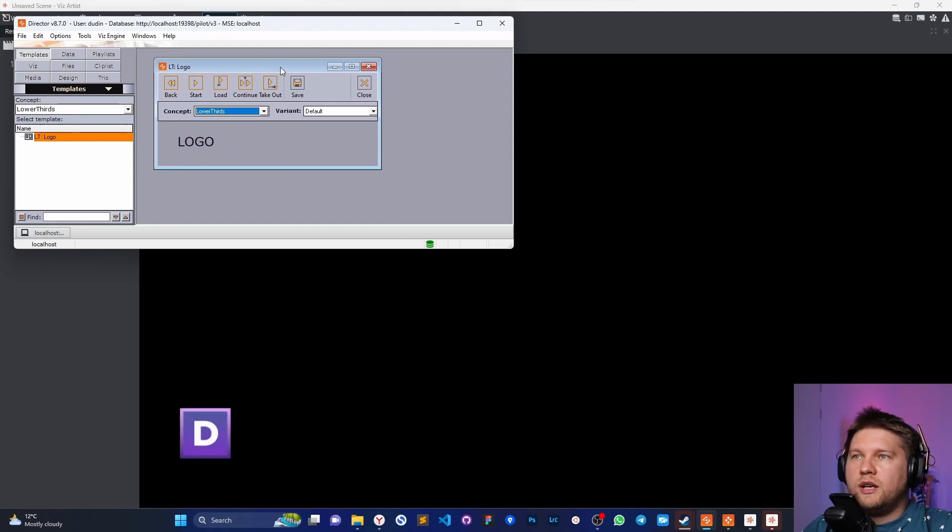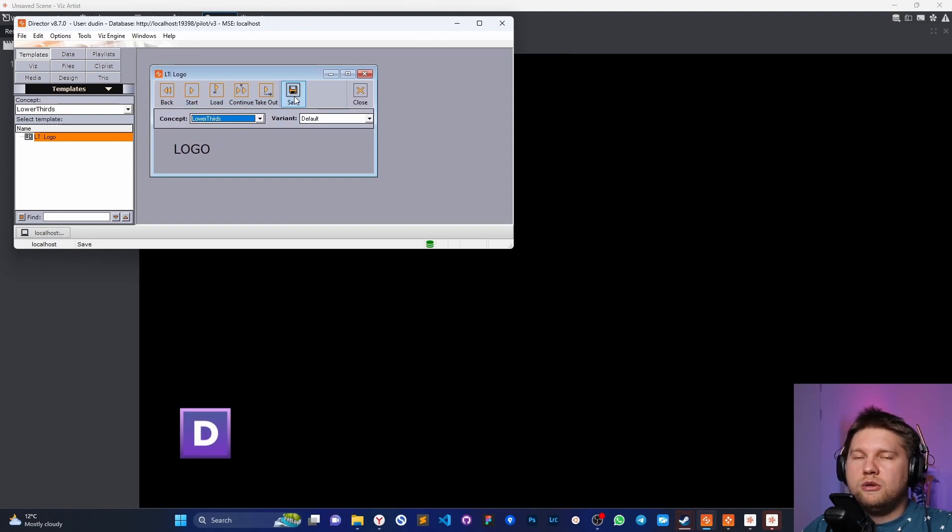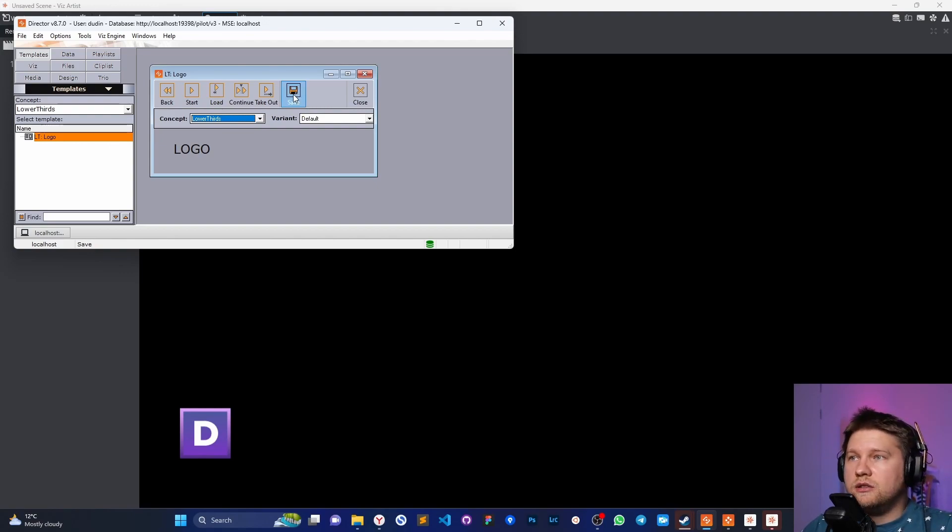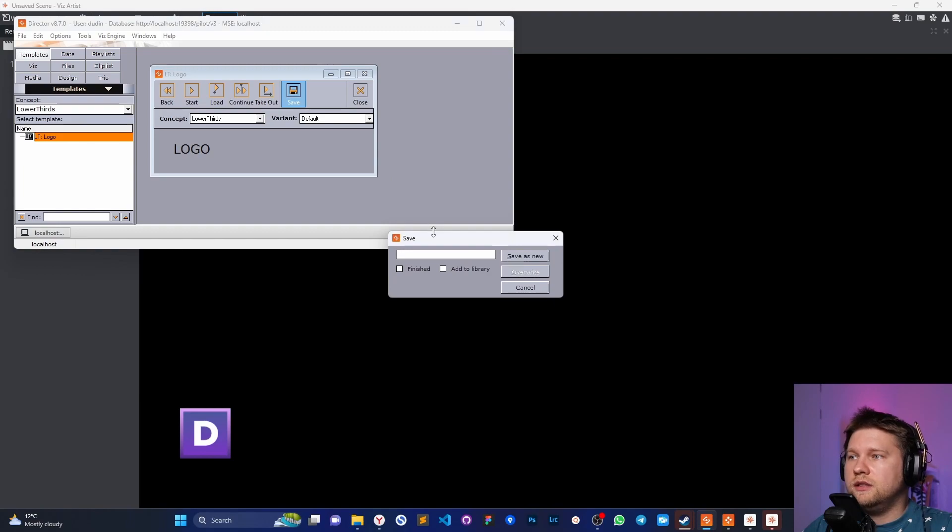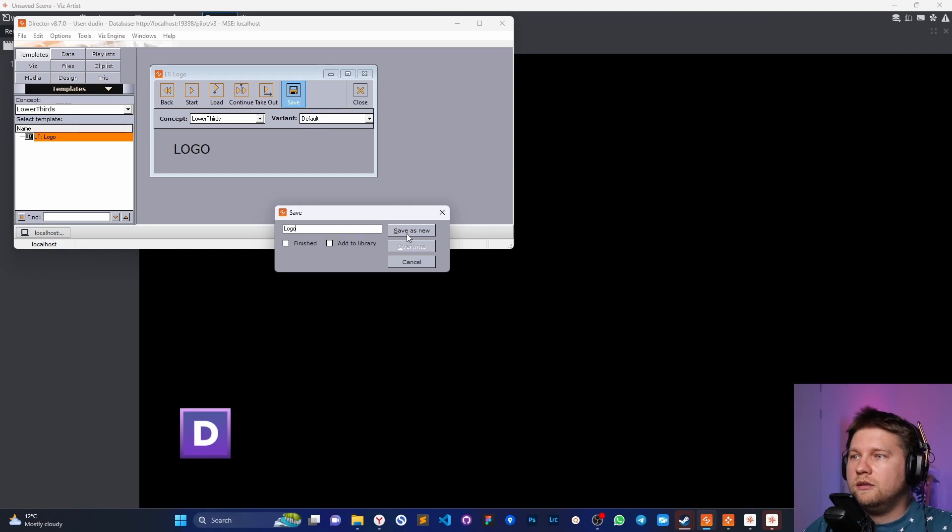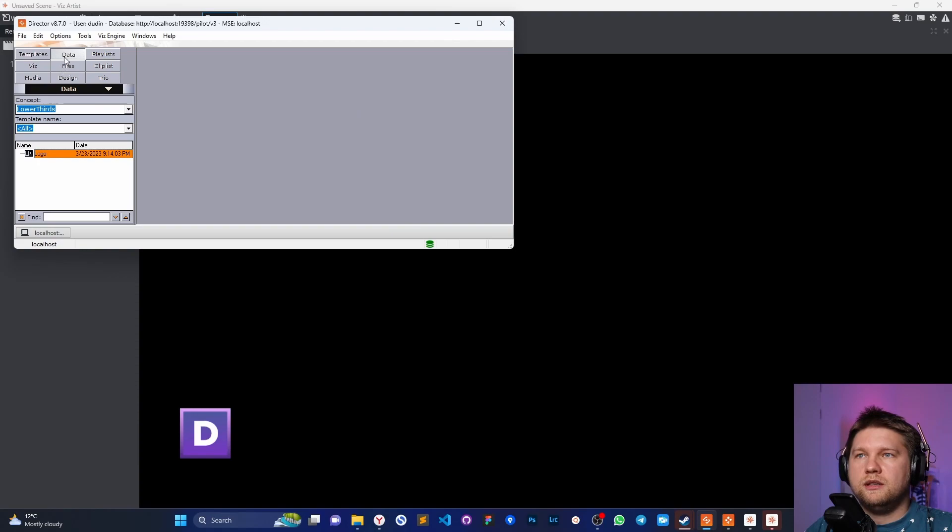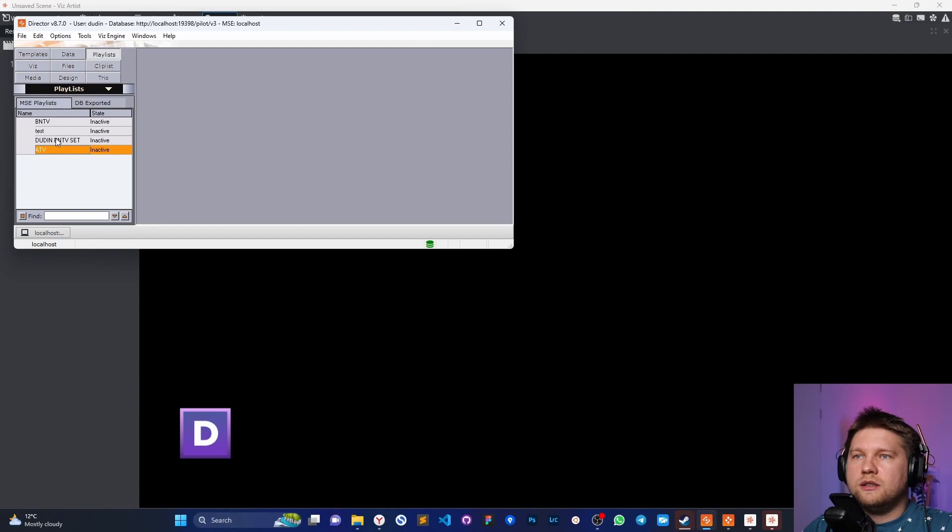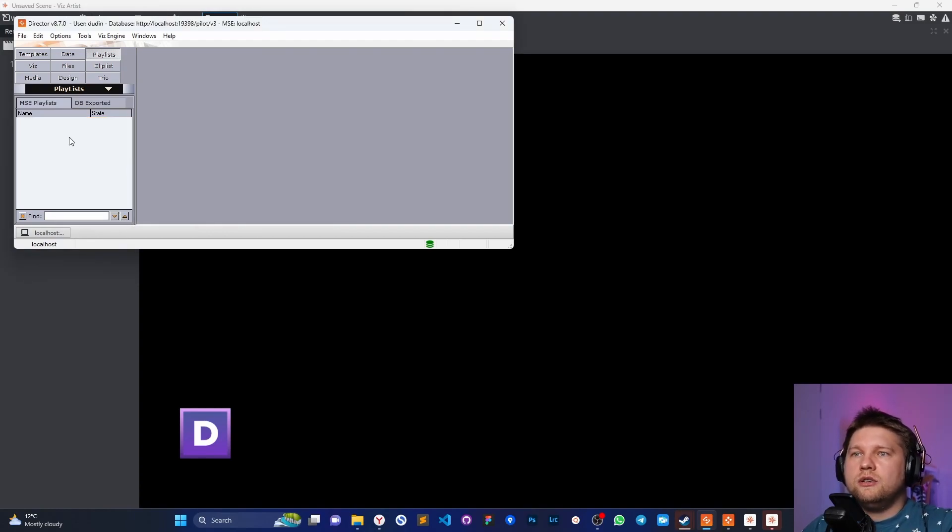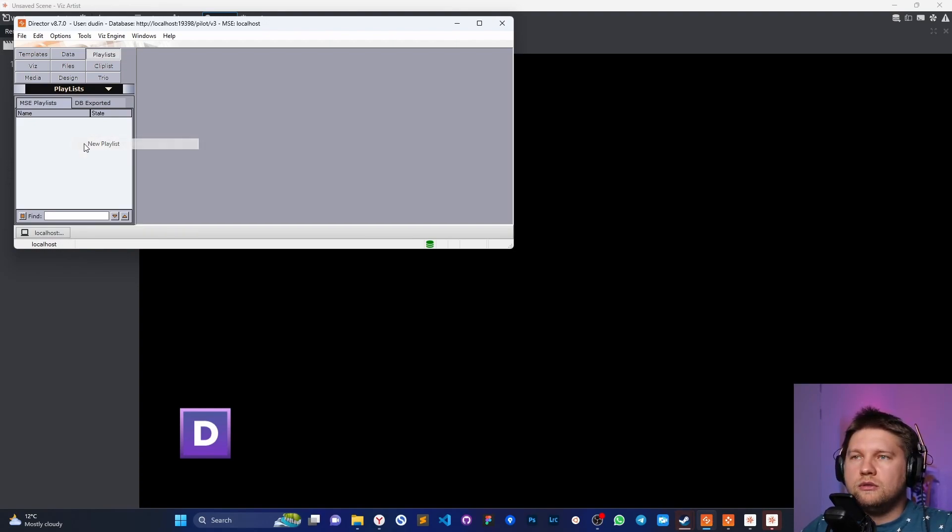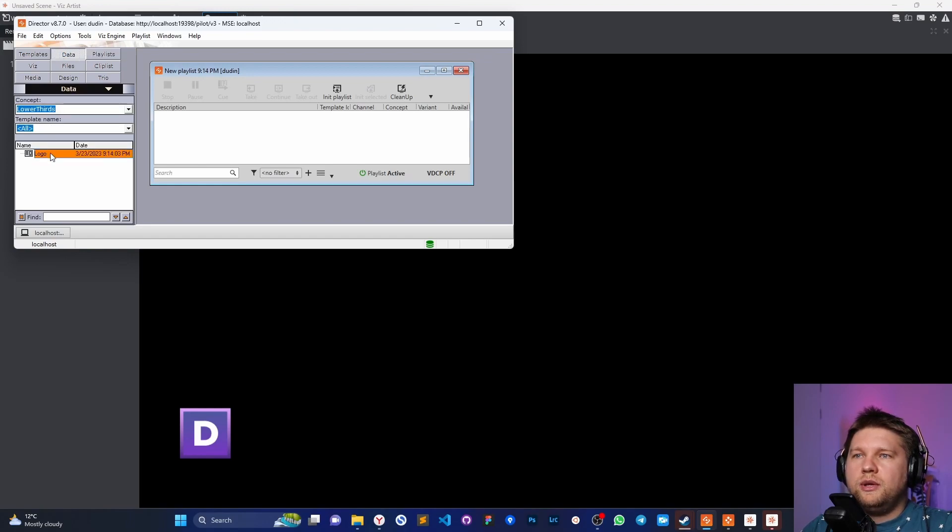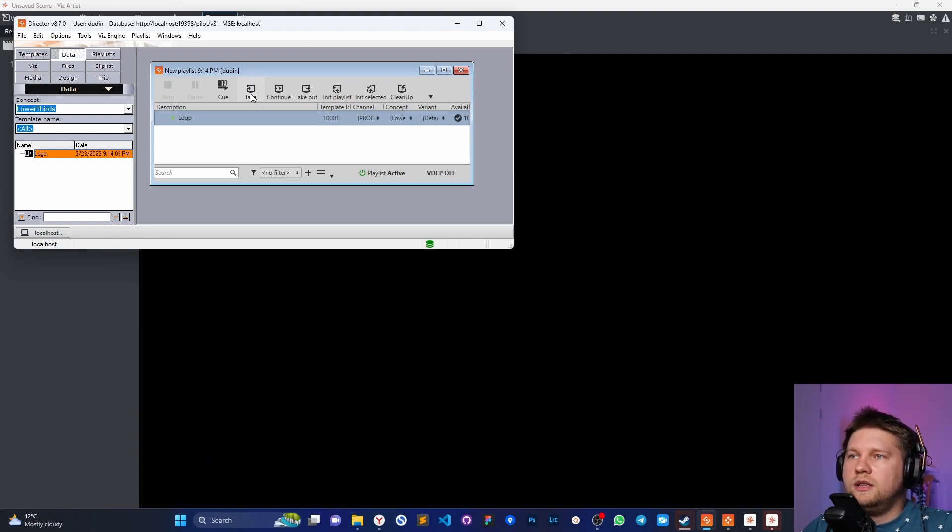So here we can use the template itself to test it without saving these templates into the data element. But anyway, let's start to do this. Save the template. Okay, logo. And you will see this element here in the second tab. So for that, I'm going to create a new playlist. Let me create and delete the previous one. Let's create a new template - oh sorry, no, new playlist. And okay. And here we can put this element here and play with this: take out and take. Yes, that's working.